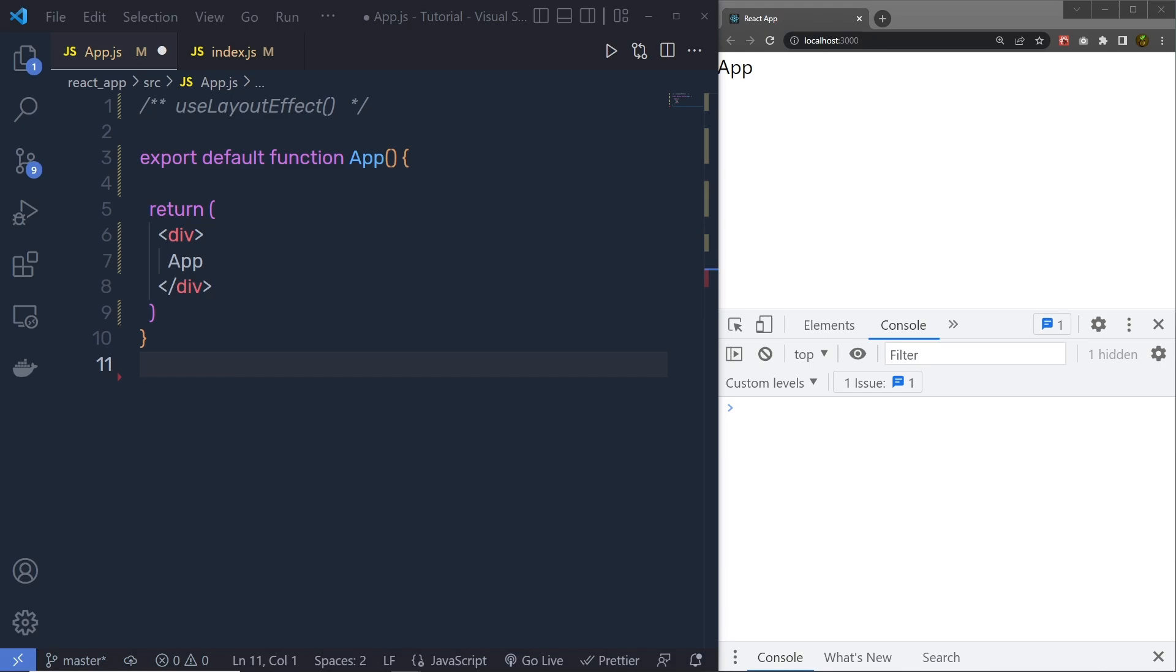Now, let's understand the useLayoutEffect hook of react. UseLayoutEffect hook is very useful for DOM updates. We can use it for DOM measurements, just like the scroll position or style for a specific element.